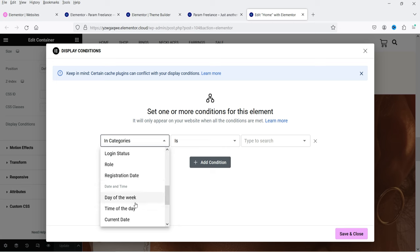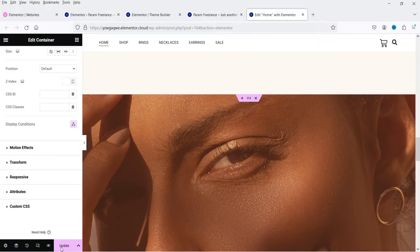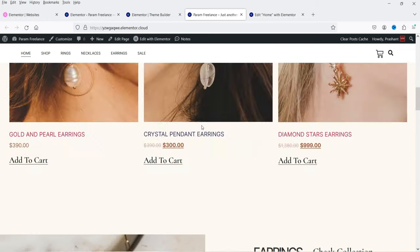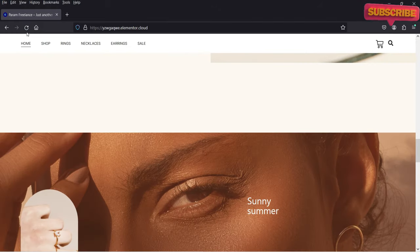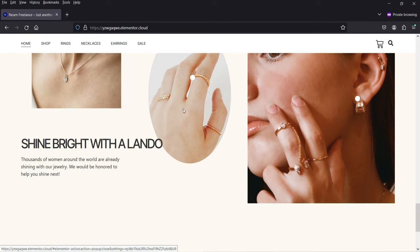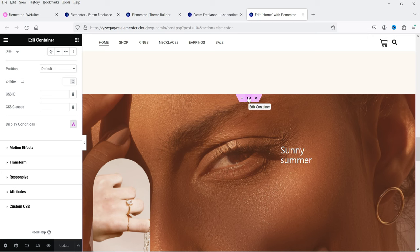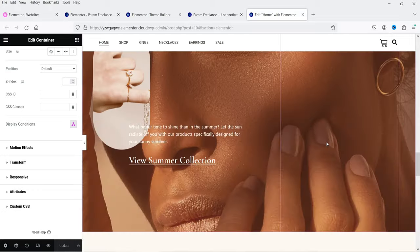Let's start with login status. If the login status is 'logged in,' then only show this section on the website. I'll select that, click Save and Close, and update the page. I'm currently logged in and I can see the section. Now opening the same website in incognito mode where I'm not logged in, you can see the section is no longer available for the logged-out user. This is useful for users who have a membership or are customers on your website.